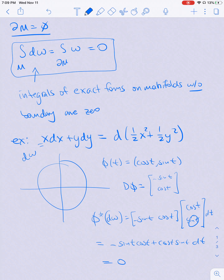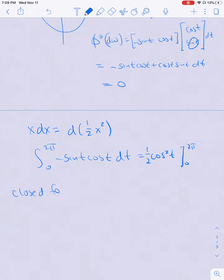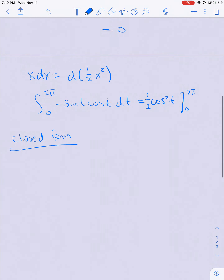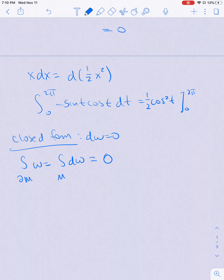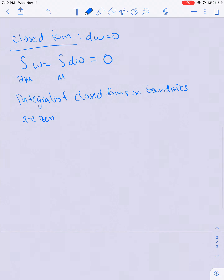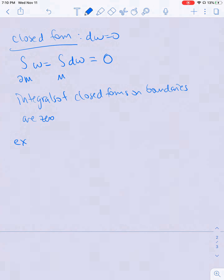I can also flip this around and understand what the integral of a closed form is going to look like. The integral over the boundary of M of ω equals the integral over M of dω, so if dω = 0 then this is just zero. What I get is that the integral of closed forms on boundaries are zero. As an example, I could pick a form that's closed but not exact.